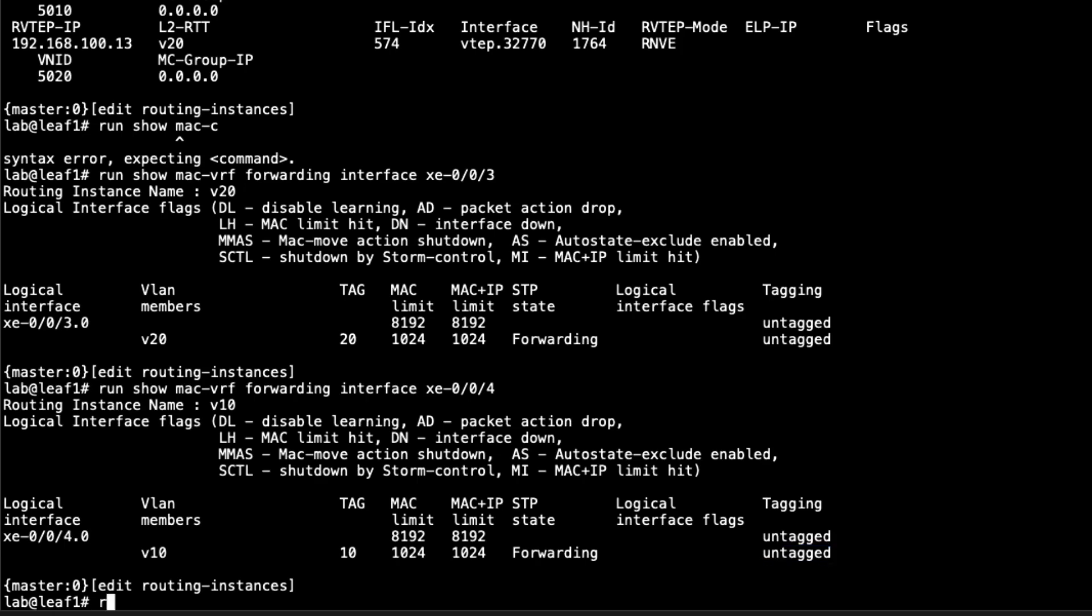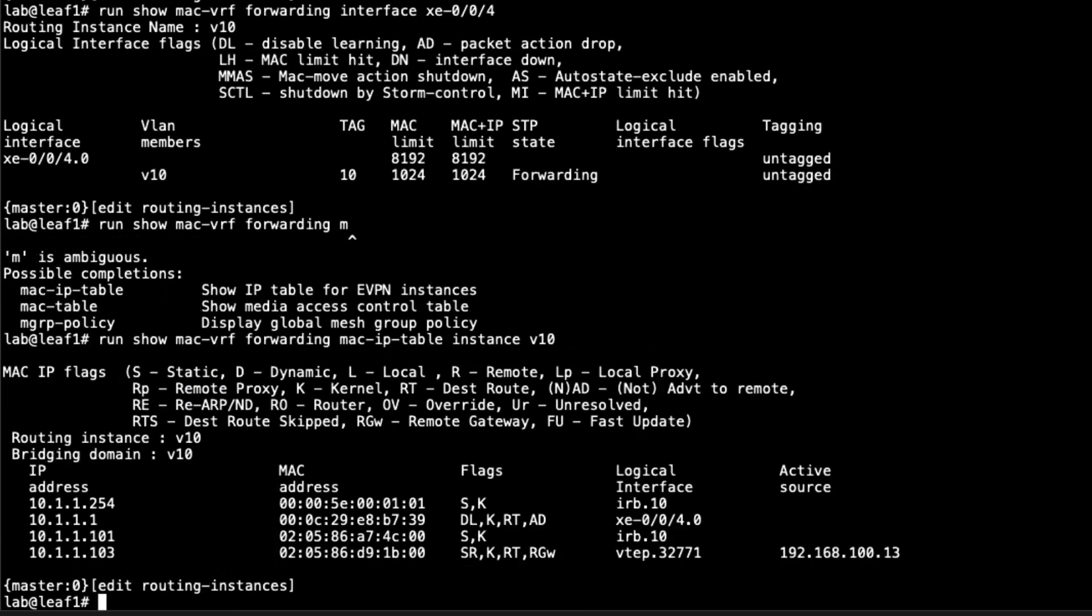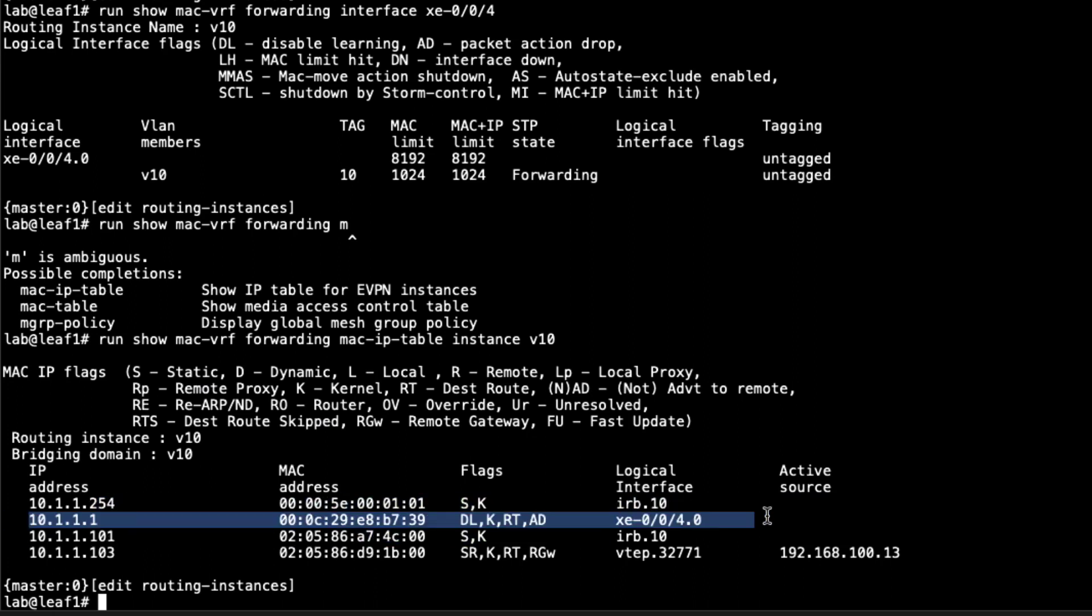The next command I want to show is show MAC VRF forwarding MAC IP table, specify instance V10. You can see all the MAC to IP addresses that we're receiving for that instance. Notice how we're only getting .1, we're not getting .2. Now that might seem a little interesting. You might say, where is .2? Well, since this is EVPN, we're not going to record the information until traffic is being sent. Let's jump to host1 and actually send some traffic around. Then we'll come back and look at this command here.